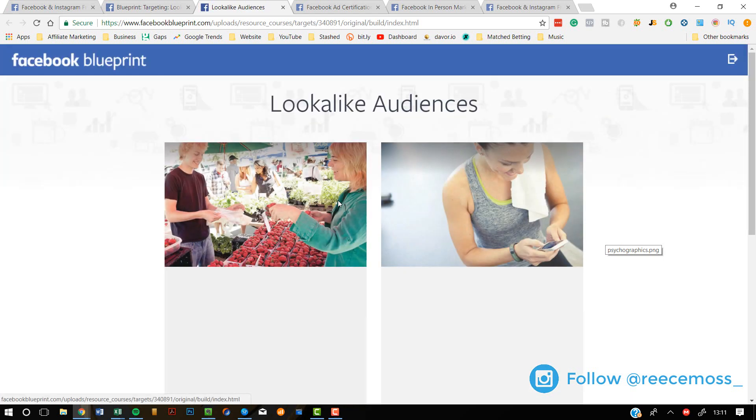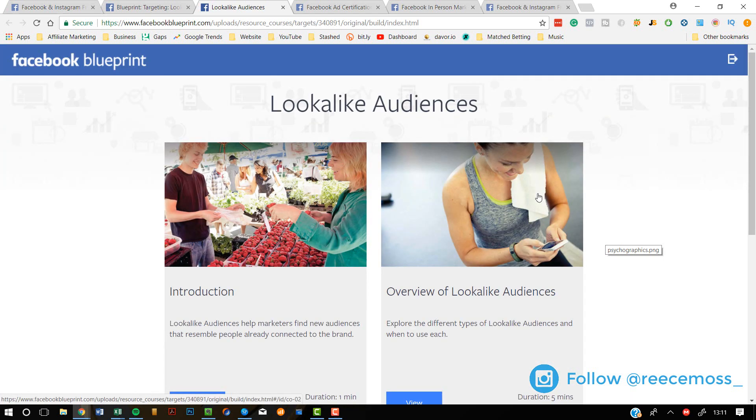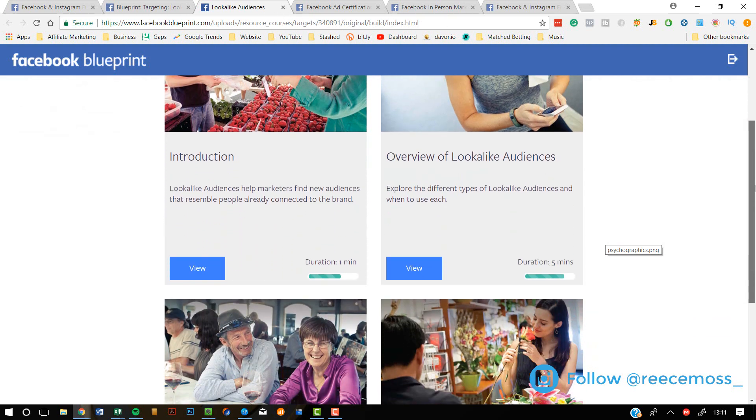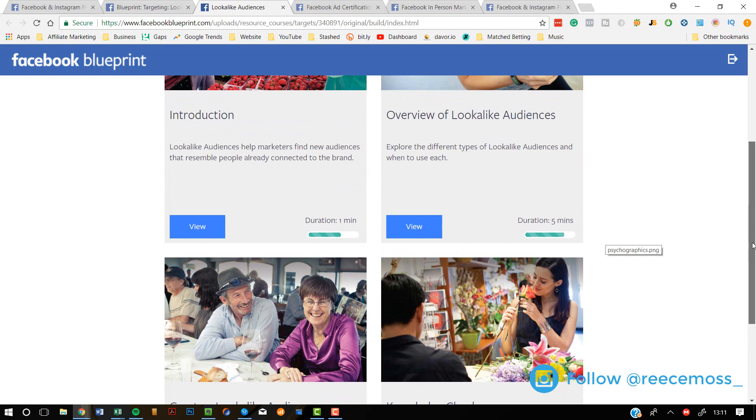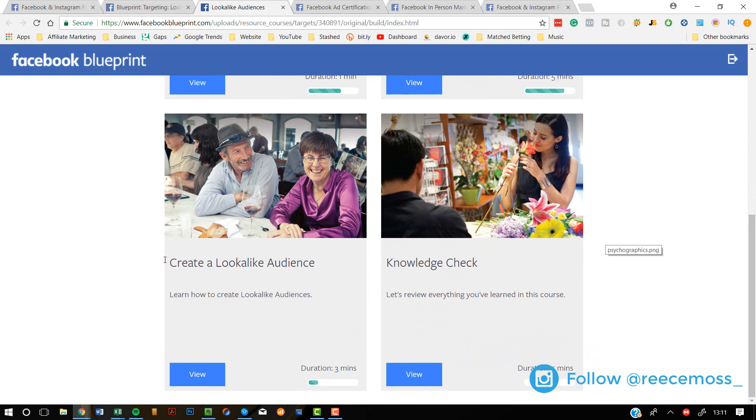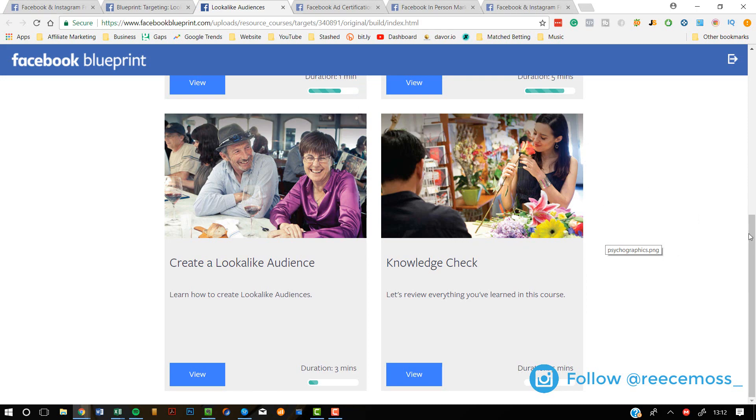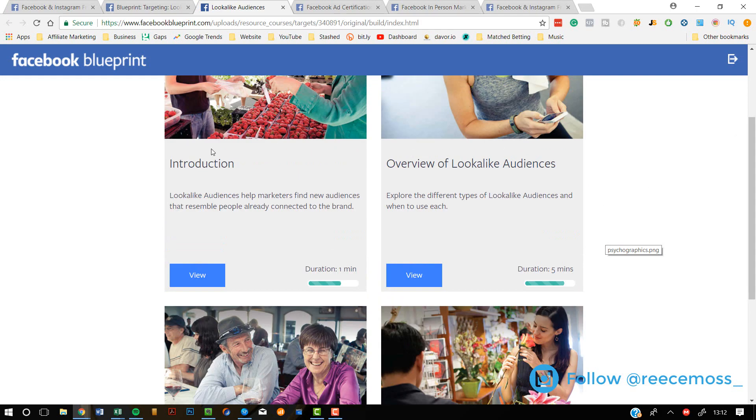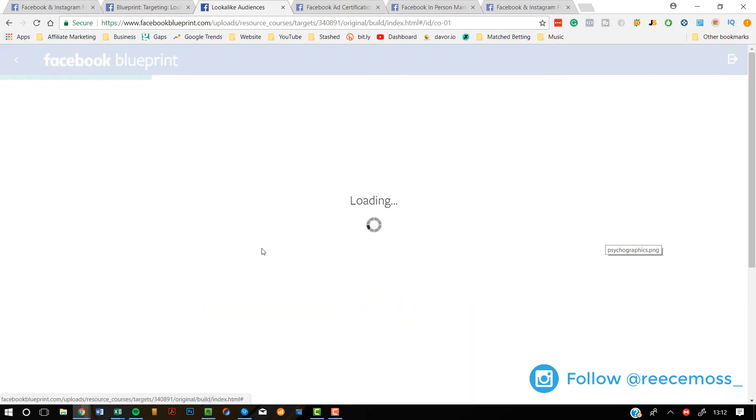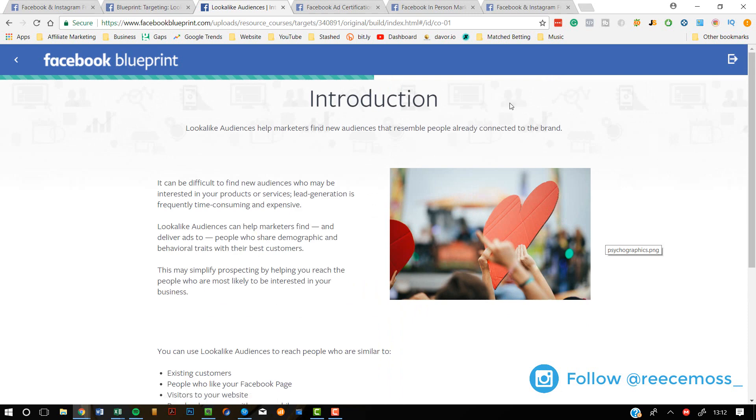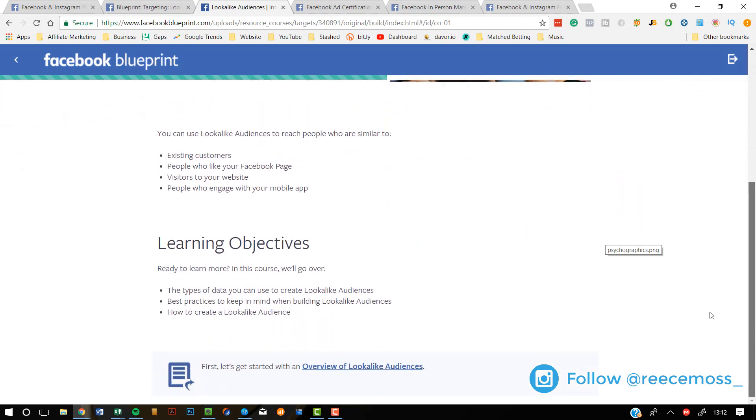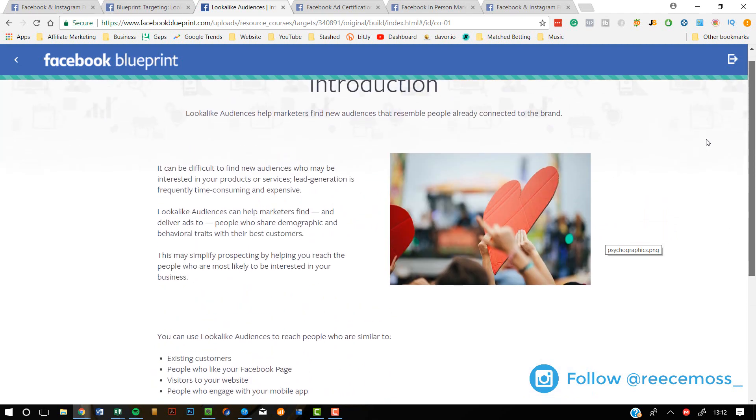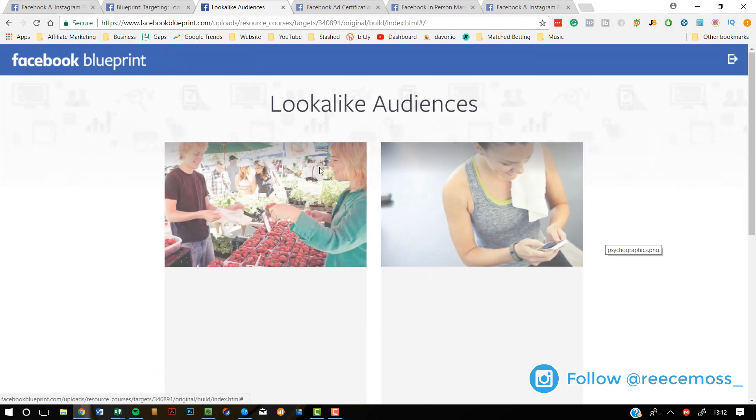It's basically loading the course for me. So as soon as the page has finished loading, I'm going to be able to take the course. So this is the course on lookalike audiences. Coming down, you can see there's an introduction. It says the duration as well. So it's good to know how much time you need to schedule for each thing. This is the overview of lookalike audiences, create a lookalike audience and knowledge check. This is like a practice test. If I just show you a quick example, if I click view on the introduction, it basically just introduces you to the topic and lets you know what it's all about.